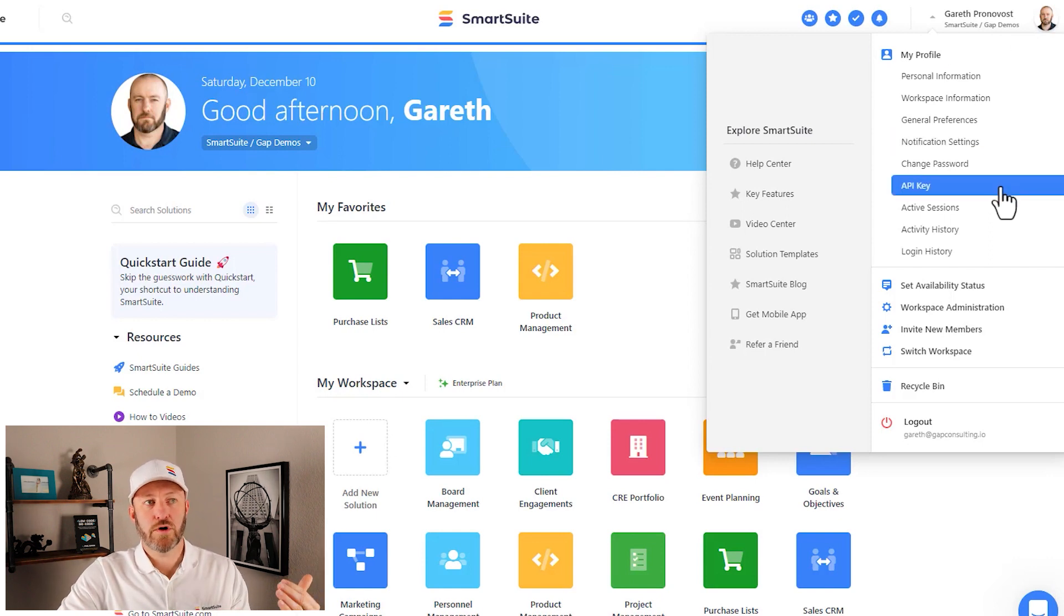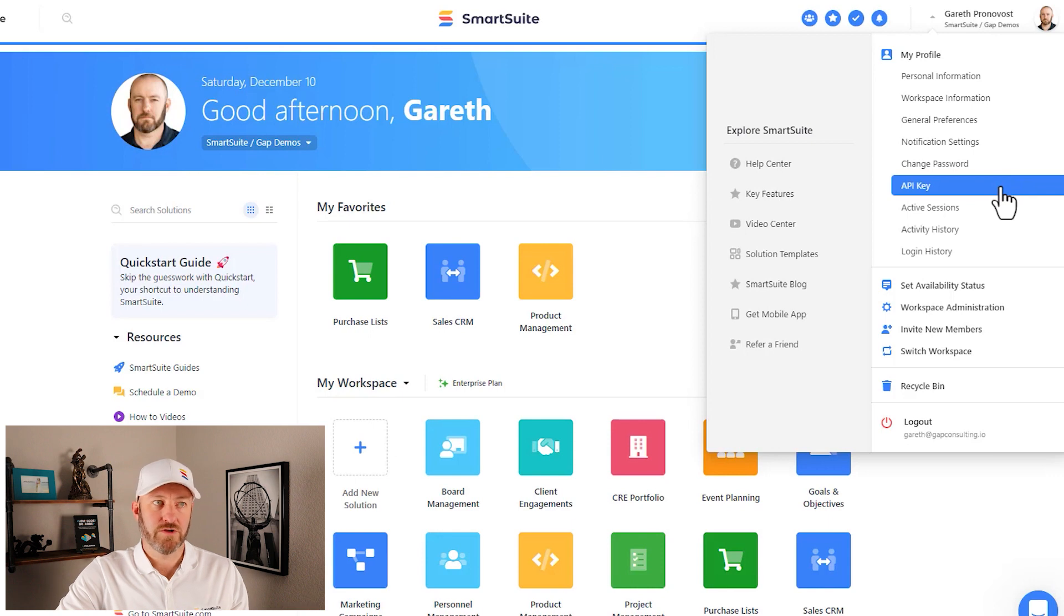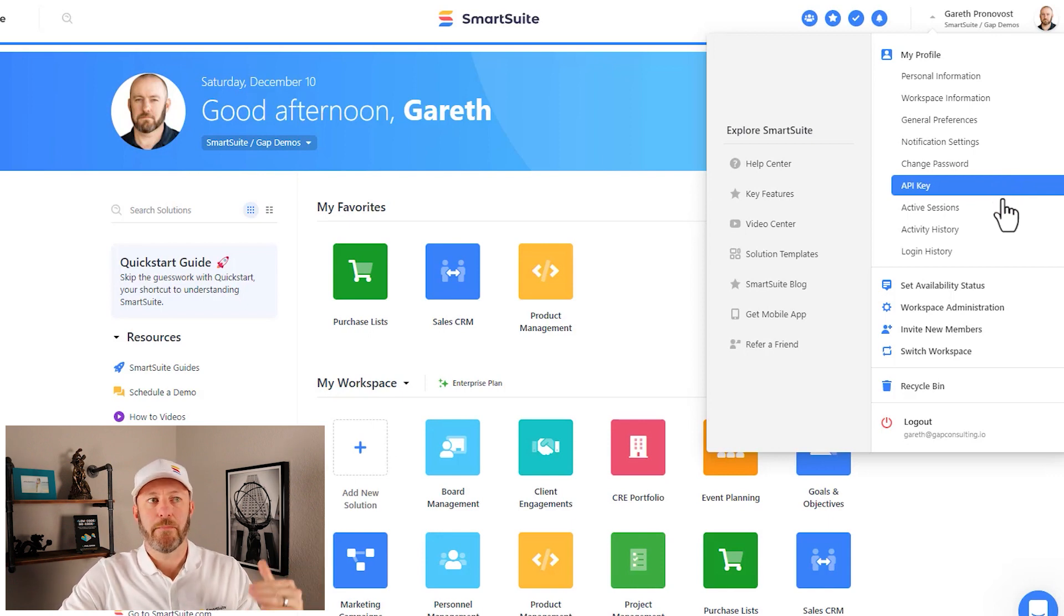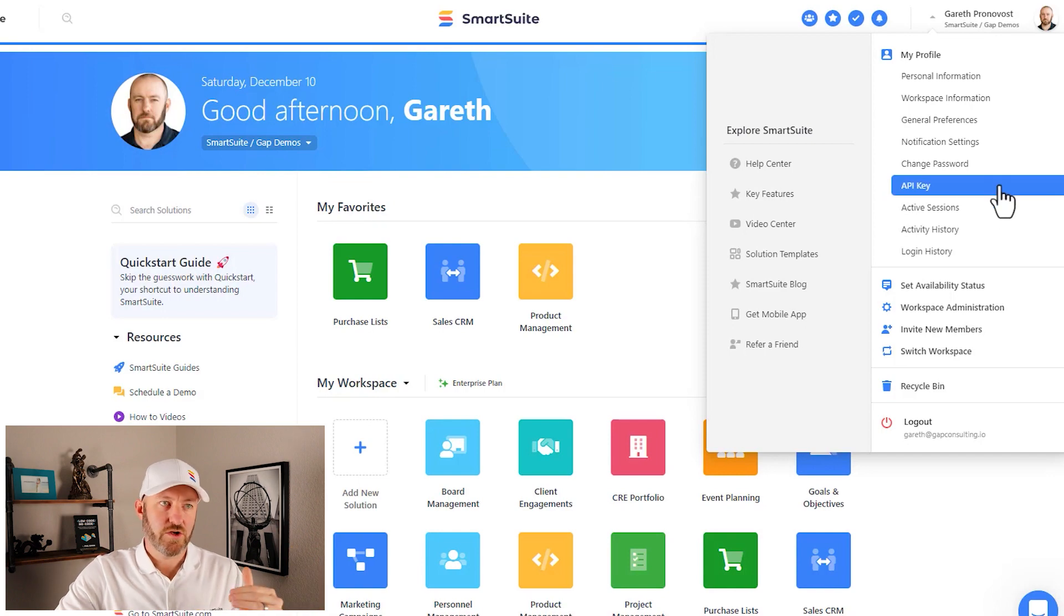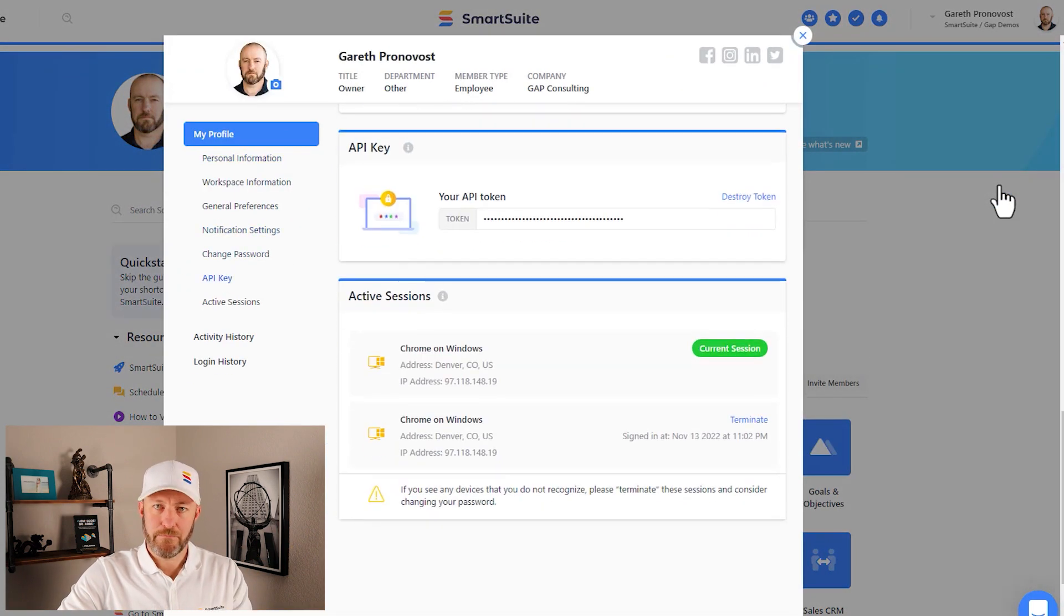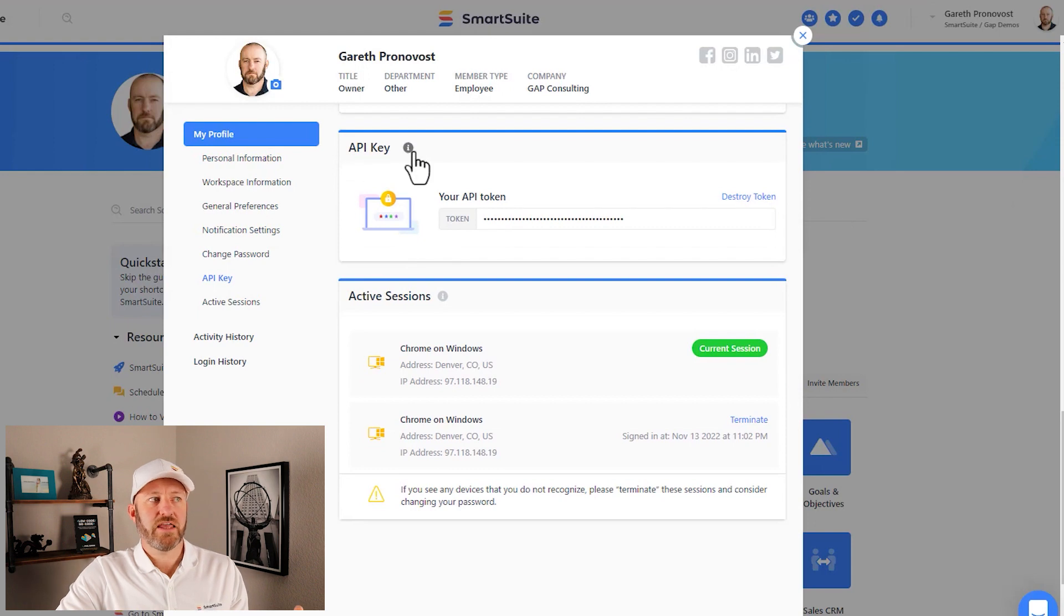If we then scroll down on that menu, you'll see that API key is underneath change password and above active sessions. So this is where you're going to find that API key. Make that selection and your API key pops in right here.